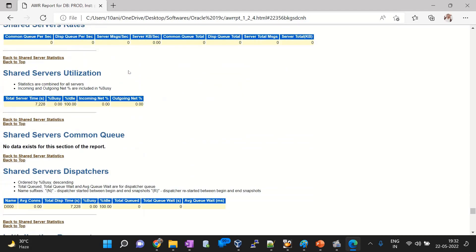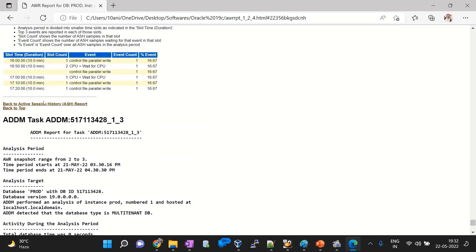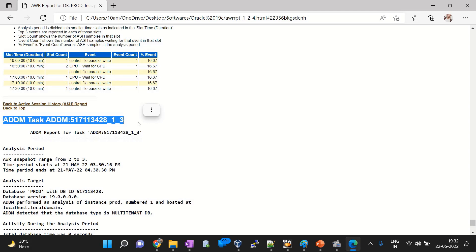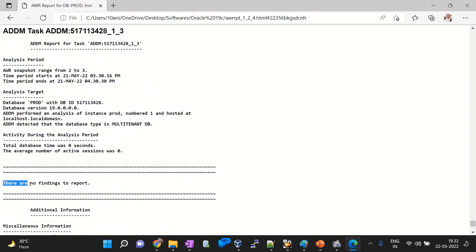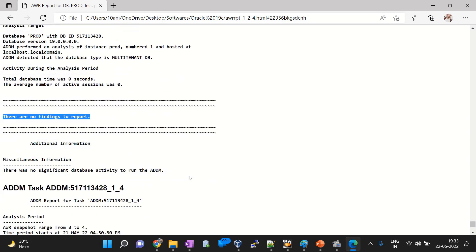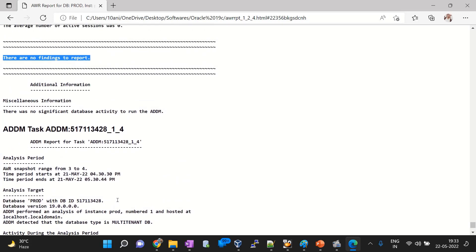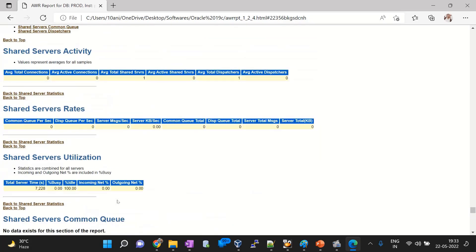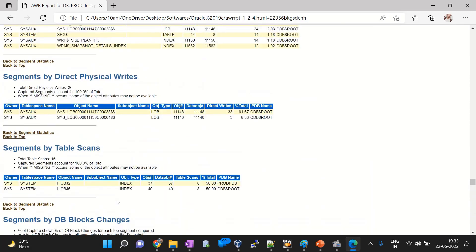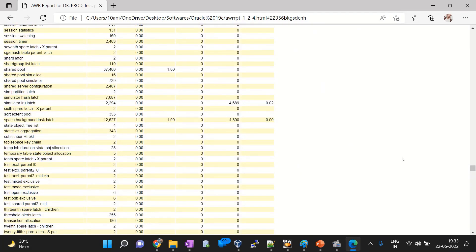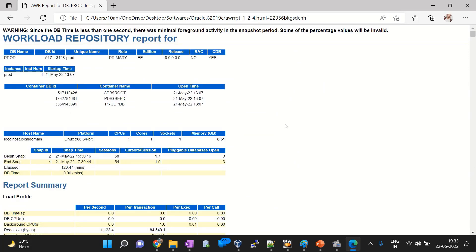At the bottom of the AWR report is the ADDM task section, which shows recommendations and findings from Oracle. In this case, there are no findings — meaning everything looks fine for this database and no recommendations are needed. This is how you generate the AWR report, view the file, check the parameters, and find the ADDM report. The document will be shared in the portal for further reference. If you have any doubts, feel free to reach out.